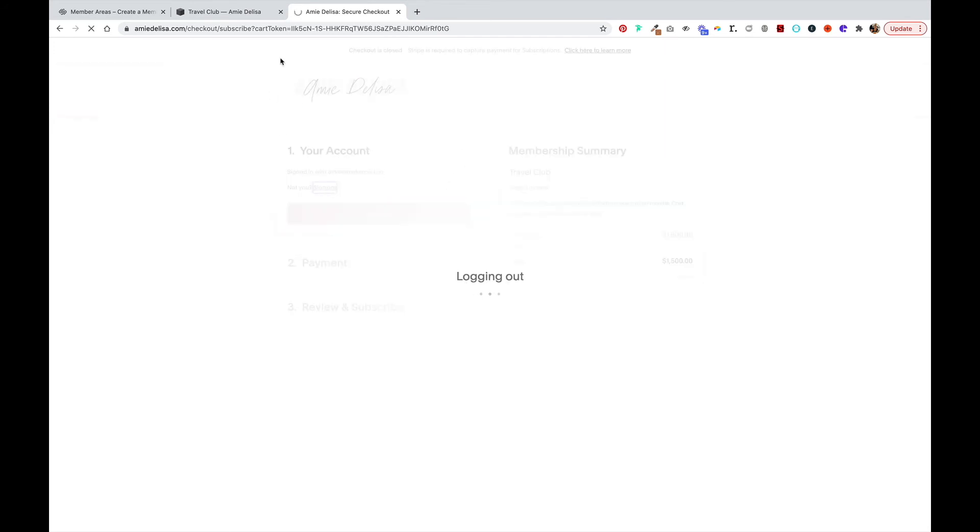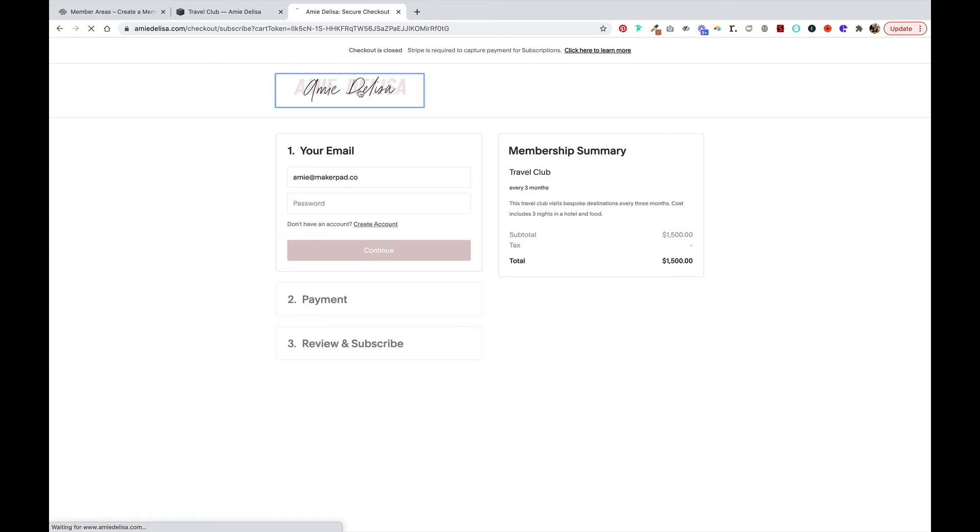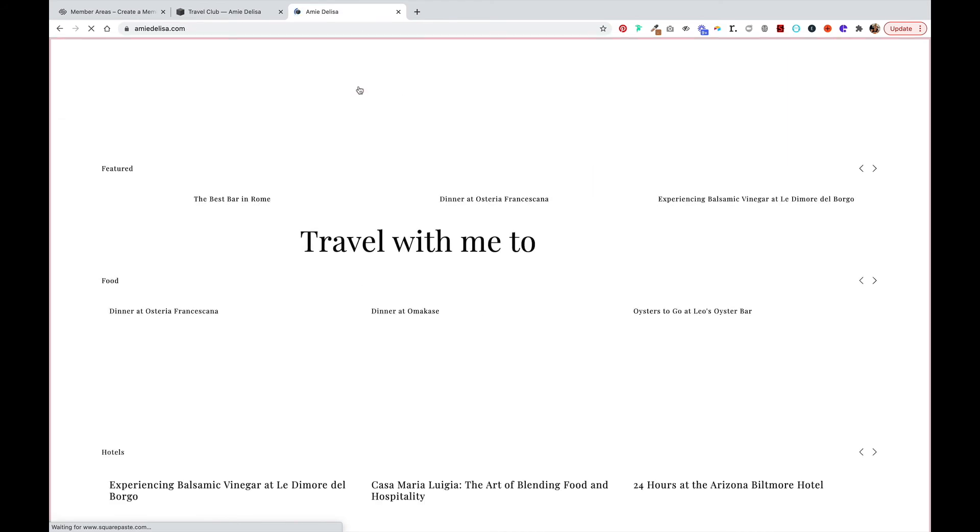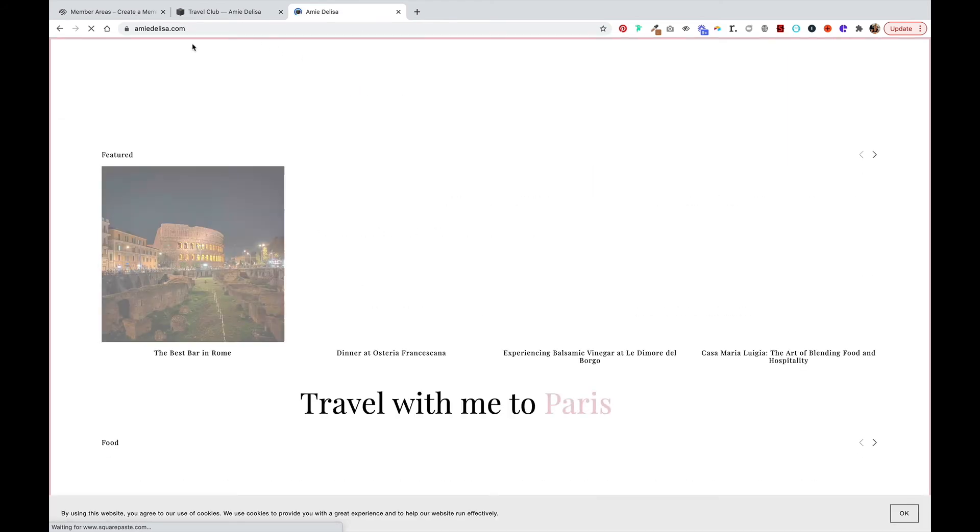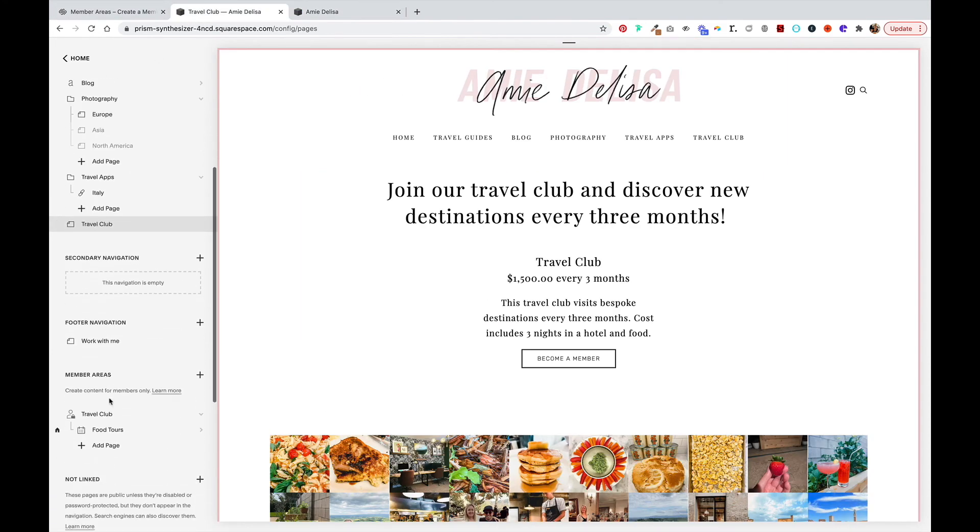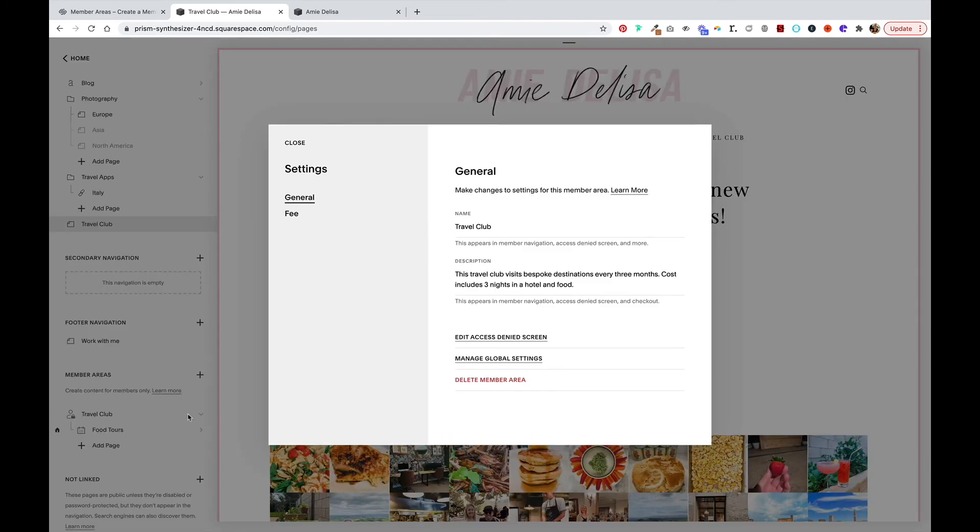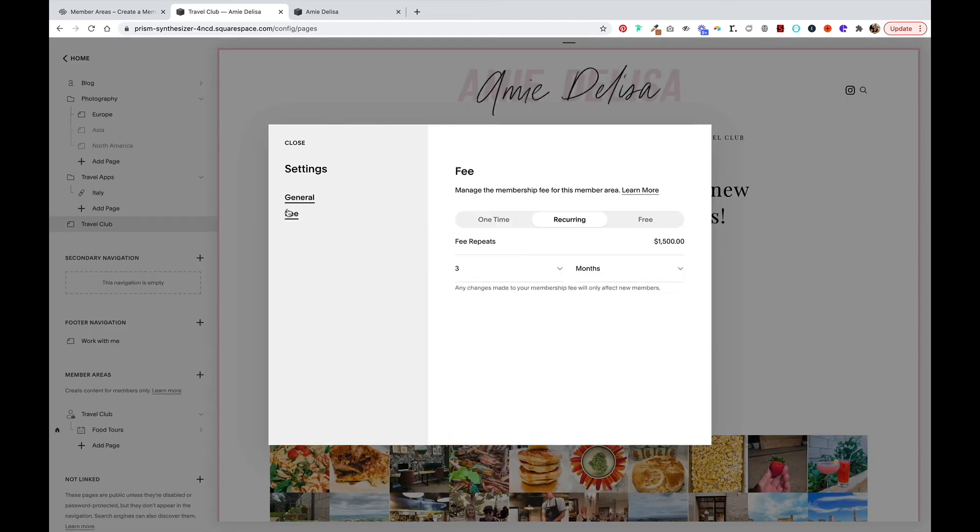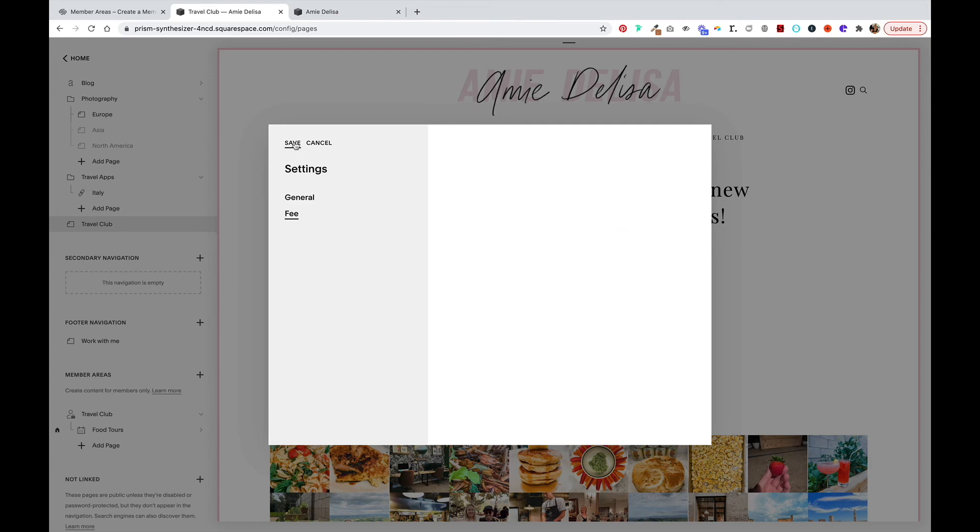Go back to my main page, go back to my settings. I'm going to change my fee to be free and hit save.